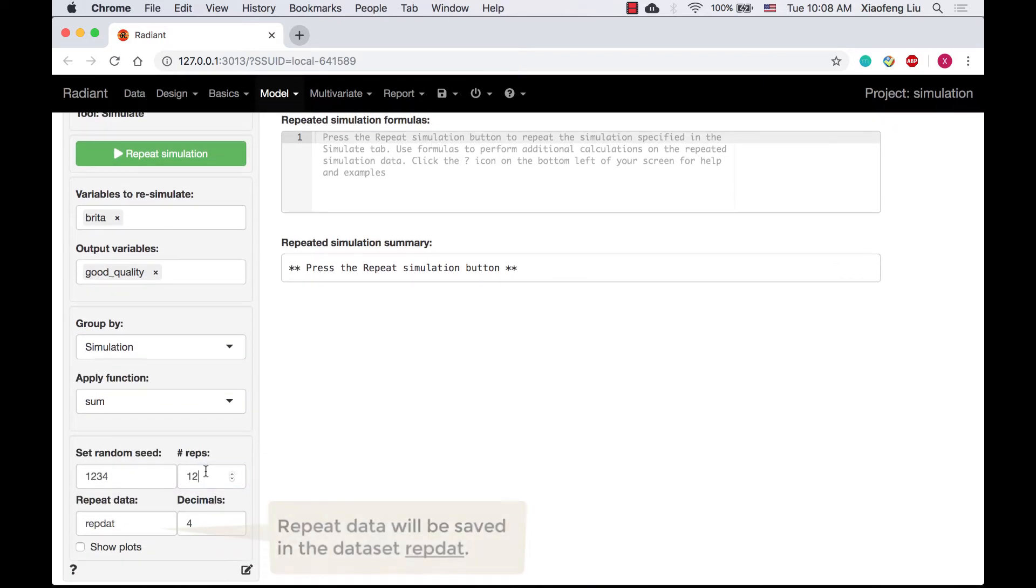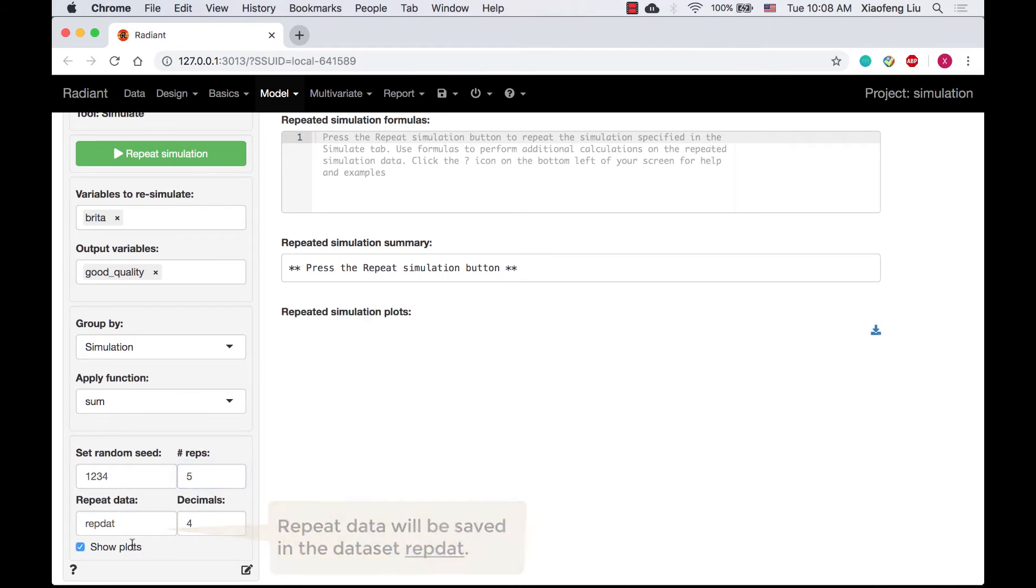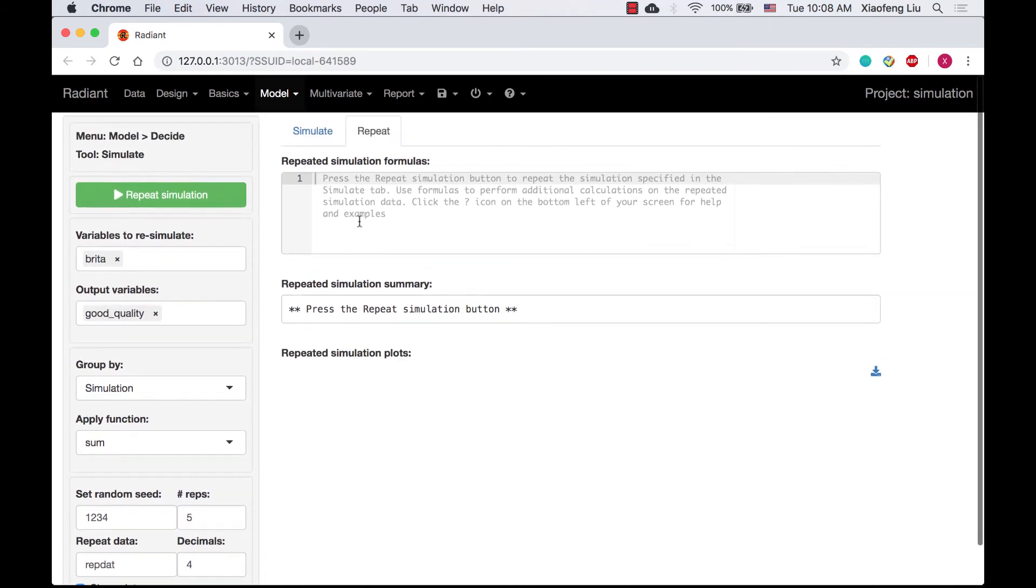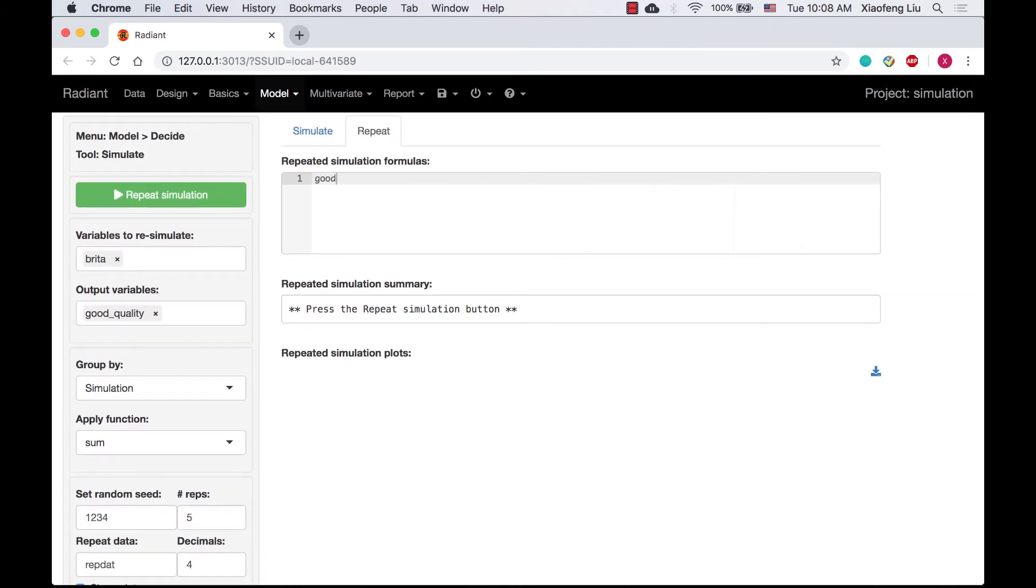The number of repetitions is 5. The simulation formula is specified as good quality 3 equals good quality greater than or equal to 3.